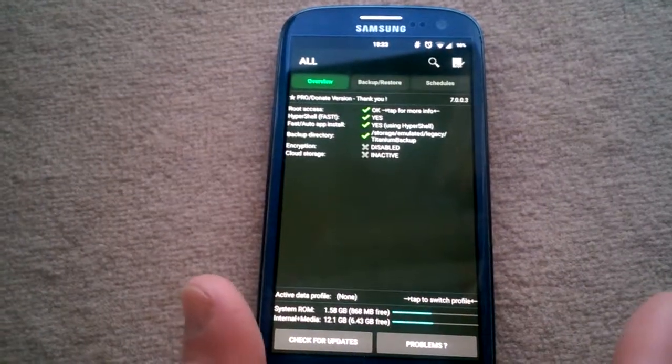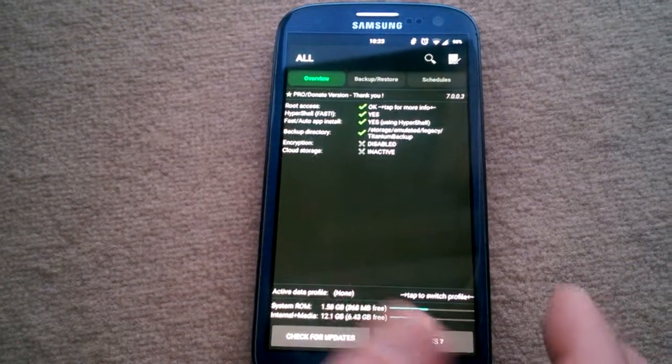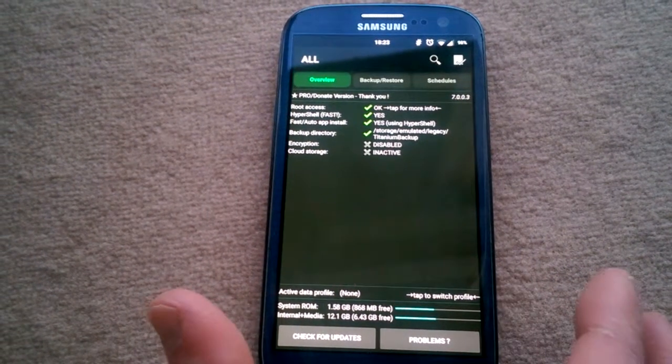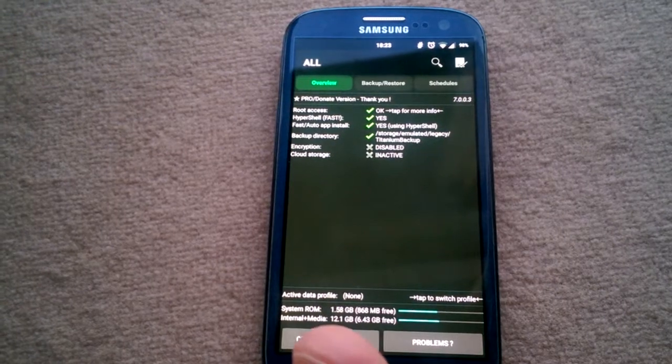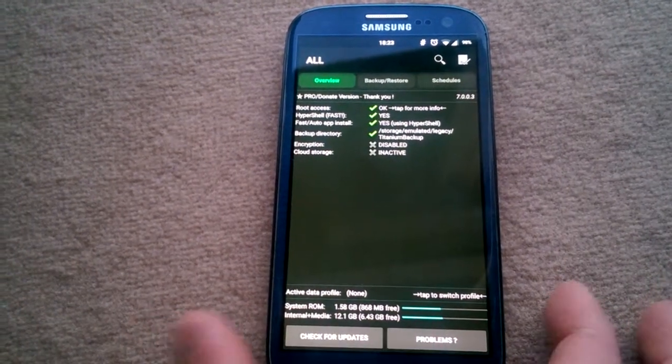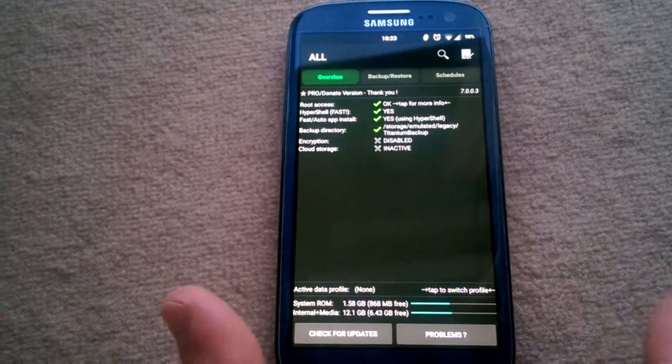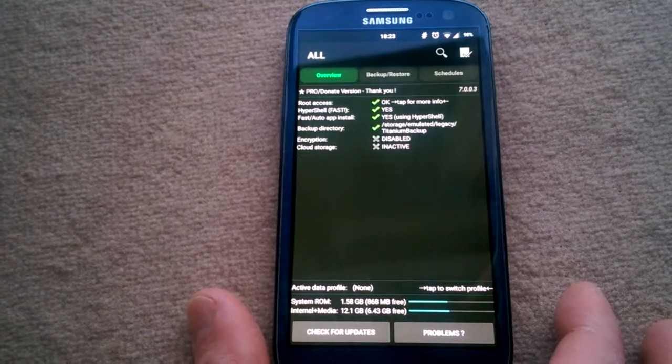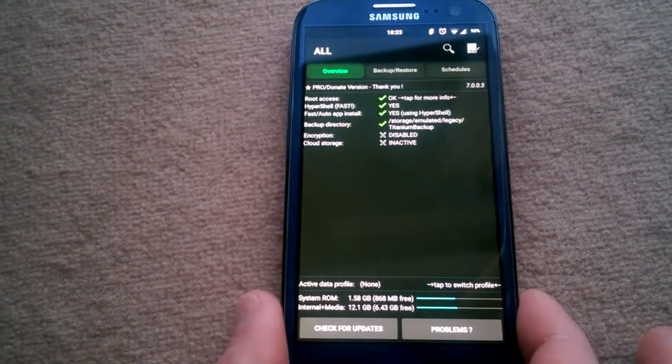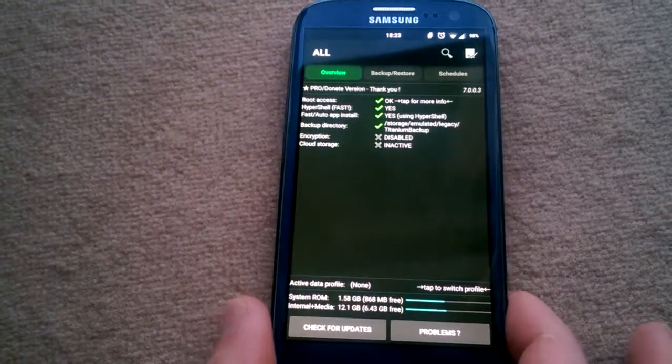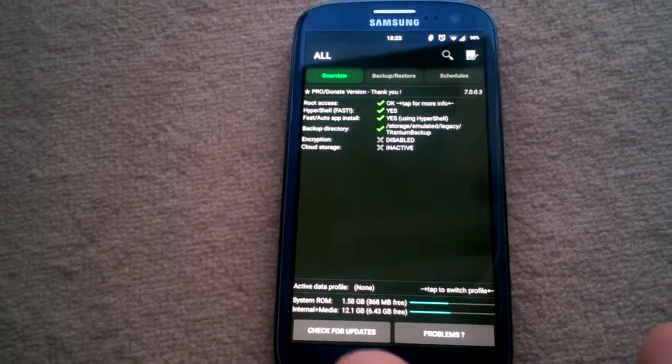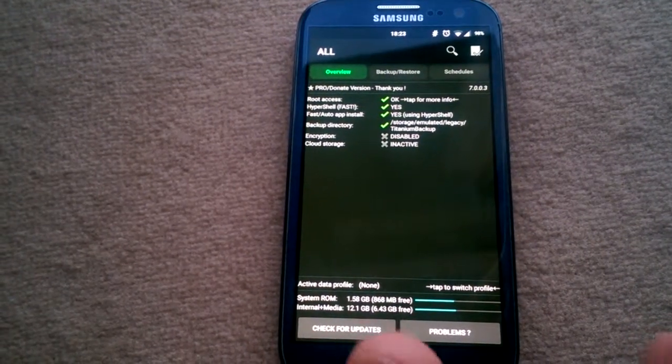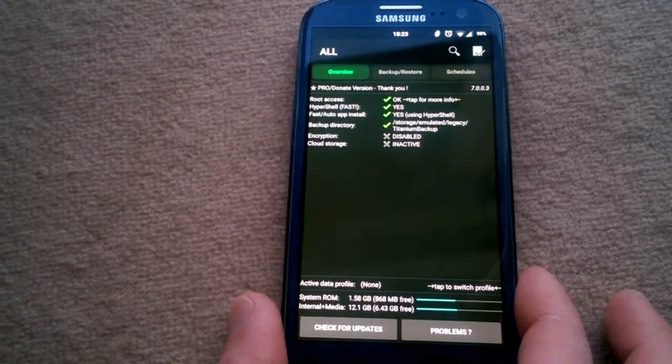This is how you backup your data. This is really important when changing ROMs as it will reinstall all your apps, settings, and game history. You won't lose anything - it will be like you just upgraded your phone rather than changing it.